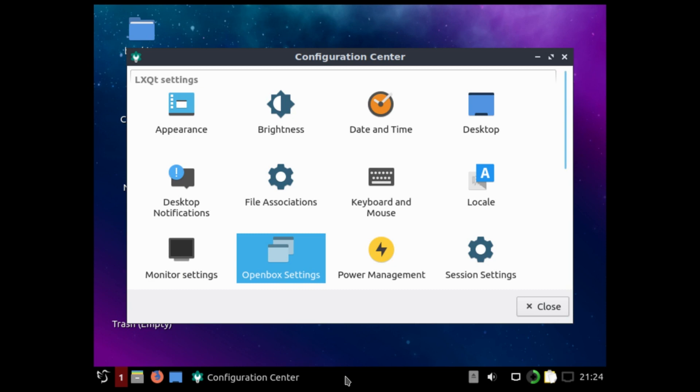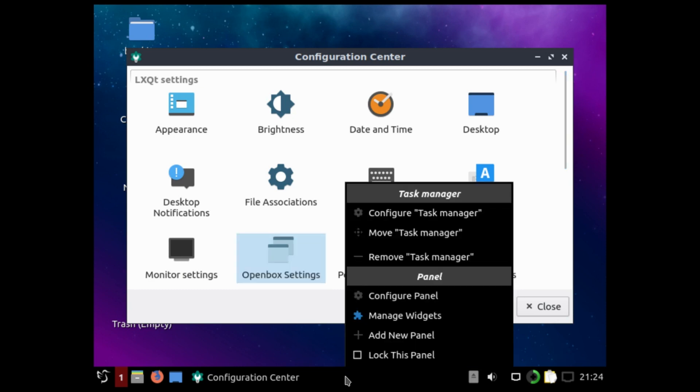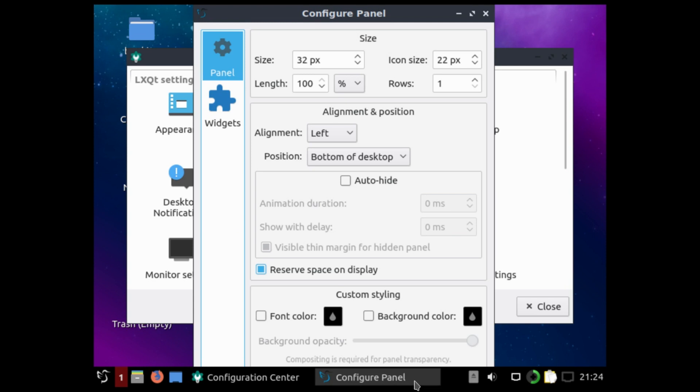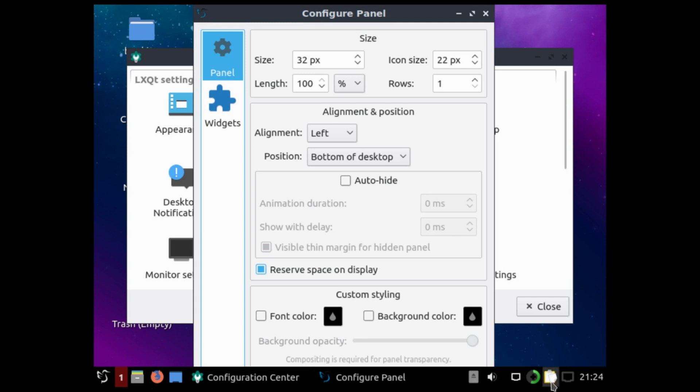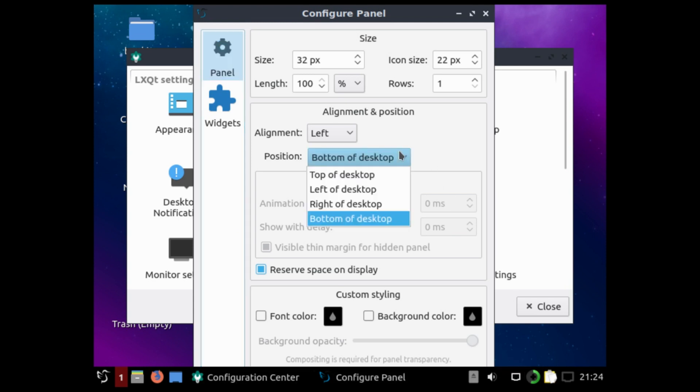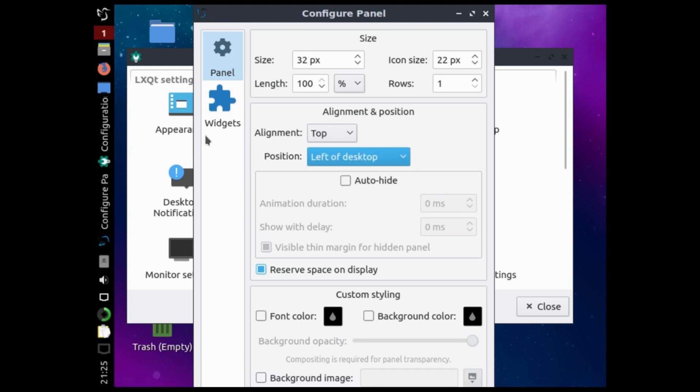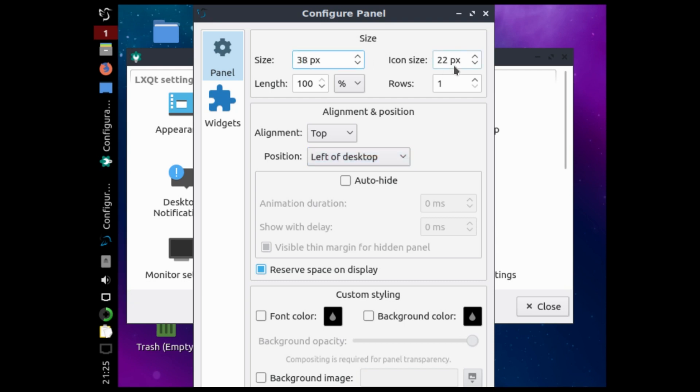And we can configure this panel. We see now the whole panel is at the bottom of the desktop. We can place it on the left side. And actually we can increase the size of the icons. Let's say up to 38 pixels.